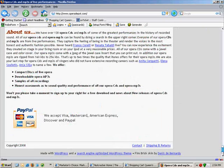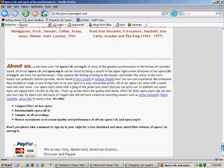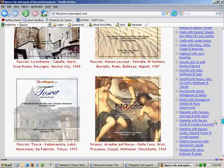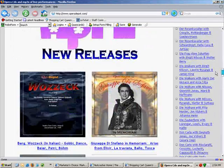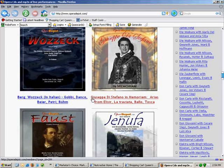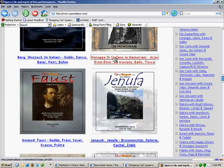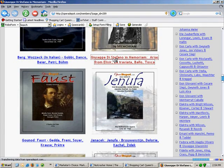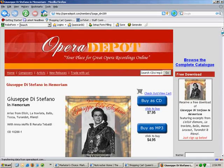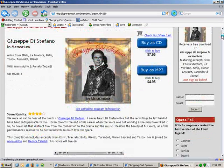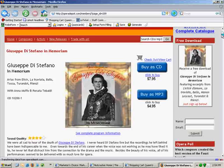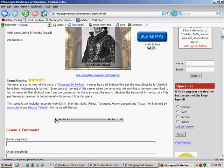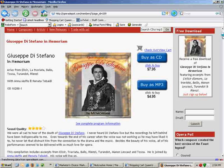It is a website using WordPress, using blog technology, but not a blog. Opera Depot has created a store — there's a lot of content, there are audio samples, and you can click and buy your products here. But it is not a traditional blog.